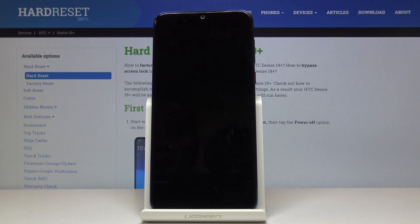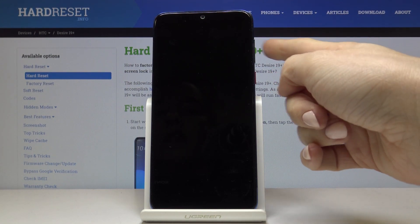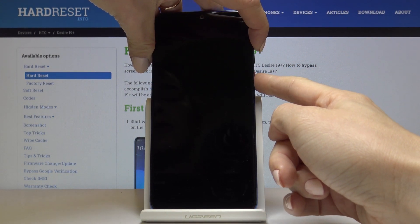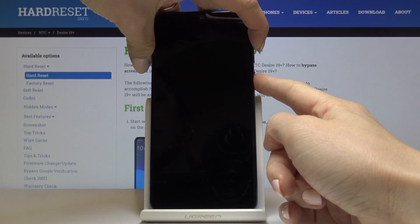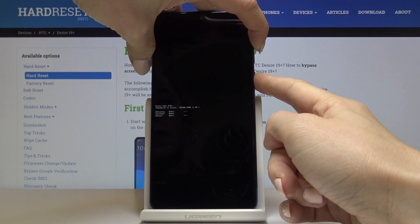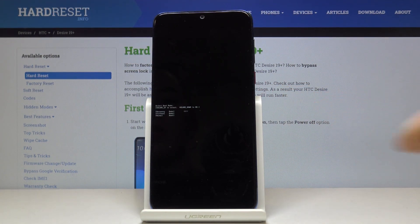Once your device is shut down, tap on the power key and volume up key and hold both keys together. Now you're in boot mode.